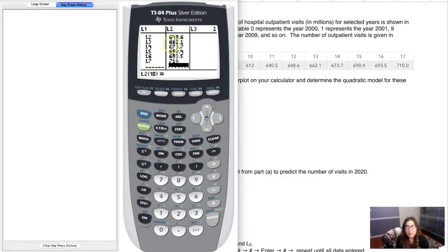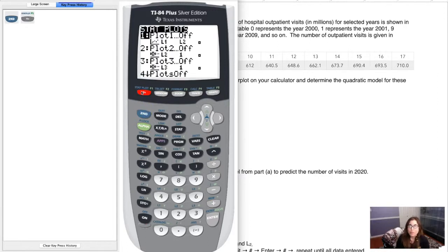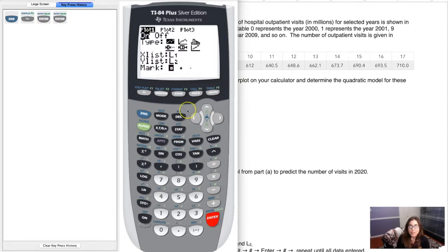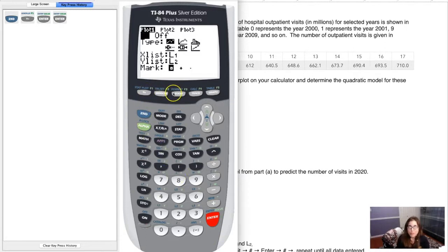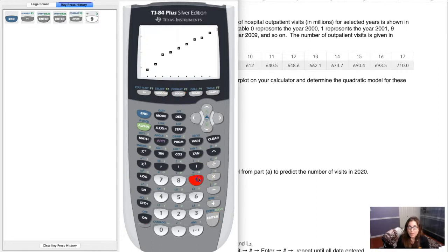Once your data is in the lists, remember the key two-button commands: Stat Enter to get into your lists, and Second Y-equals to get into your Stat Plots. Turn the first stat plot on — you want Scatter Plot selected with L1 against L2. Then hit Zoom 9 to display the scatterplot.